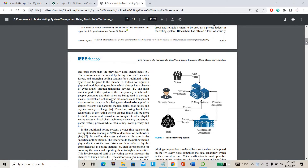Nowadays everyone is using Bitcoin blockchain technology. We are adopting this technology for voting — online voting. Nowadays everyone has doubts about voting, whether the vote we are casting is going directly to the party or not, because everyone has doubts about the e-ballot machine, the voting ballot machine. That's why we are considering online voting technology.